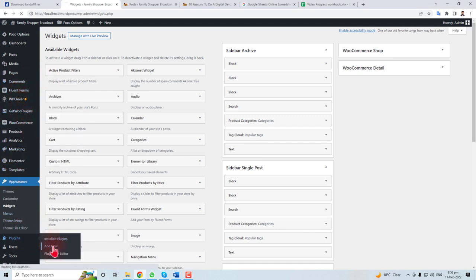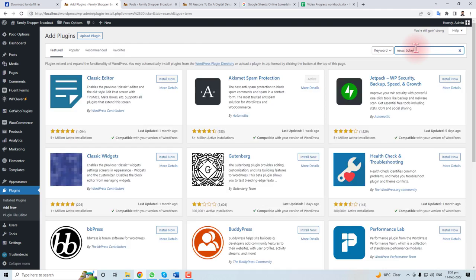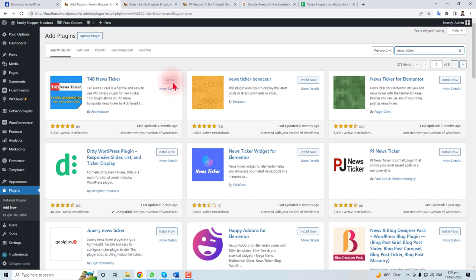Go to plugin, add new, search here. New sticker. You can find a number of plugins here, and here is the plugin that I have already installed and activated.